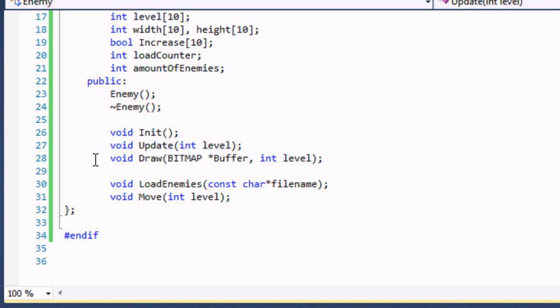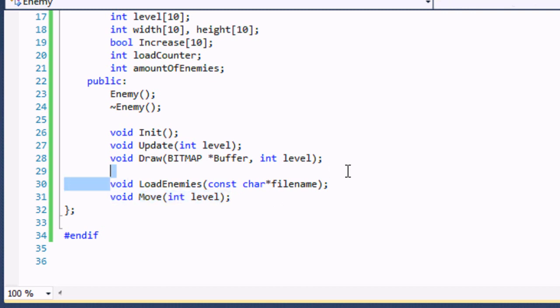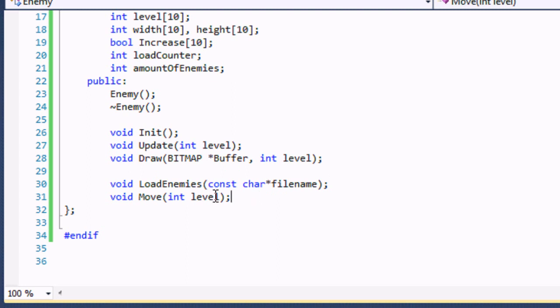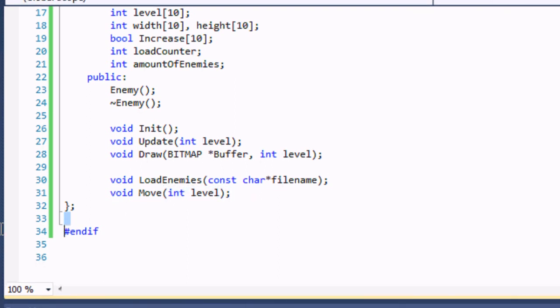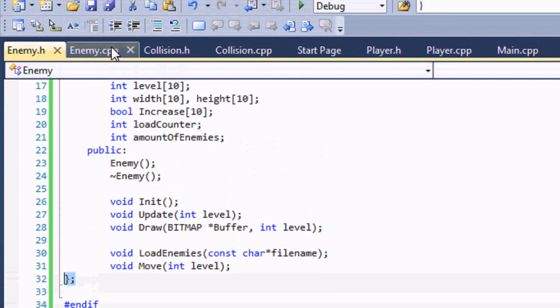Now we have our constructor, our destructor, we have our Init and our Update function. It has a parameter int level. Our Draw function has bitmap buffer as usual but it has an added one: int level also. Now in our LoadEnemies function we have const char filename as we're going to be loading our enemy stuff from a filename because it makes it easier that way. And we're going to put our Move. The reason why we put it in a text file is because if we ever want to change the position of enemies instead of recompiling it, which takes up a little bit of time, we could just change it in our text file and then no recompiling is needed because the stream stuff is done at runtime. Our Move function has a parameter int level.